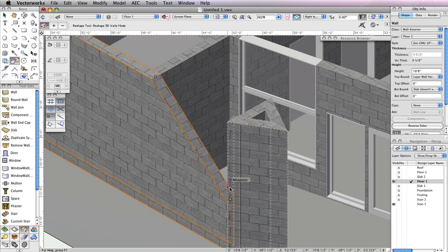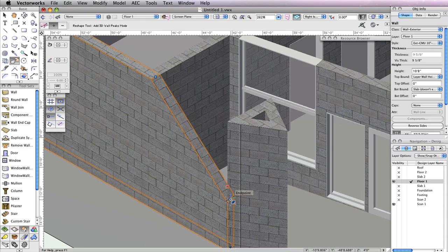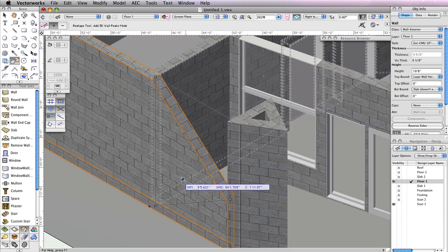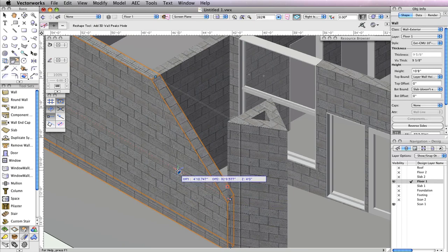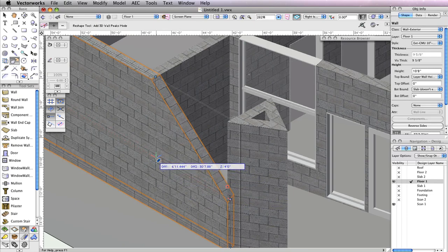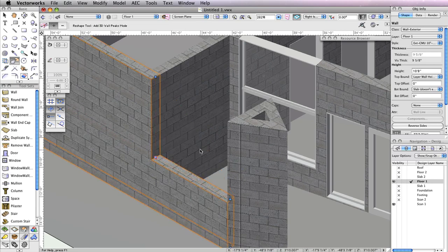You need to add another point to this wall, so again enable Add 3D Wall Peaks in the toolbar and click the vertex point you just moved. Hold the Shift key and move your cursor to the left until you reach the perpendicular wall, then click to add the new vertex point. Now this wall no longer blocks the large window in the wall behind it.